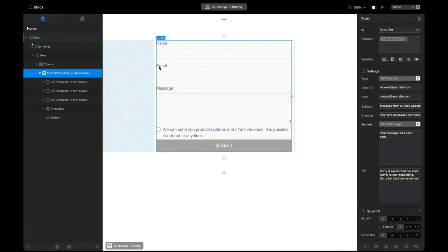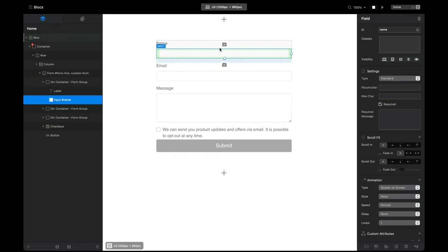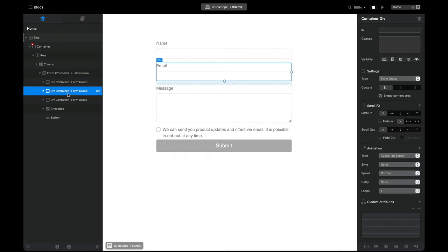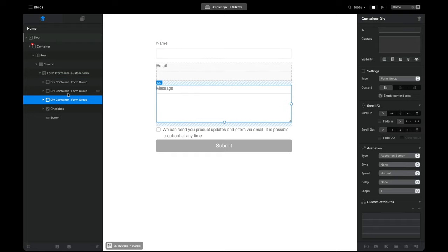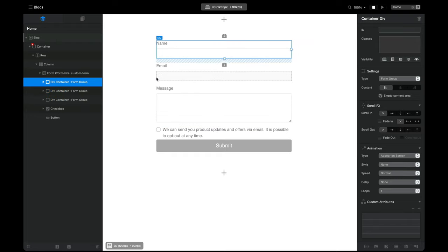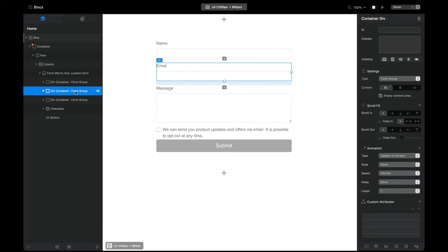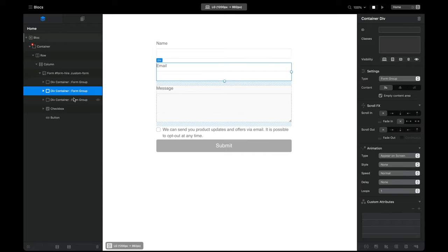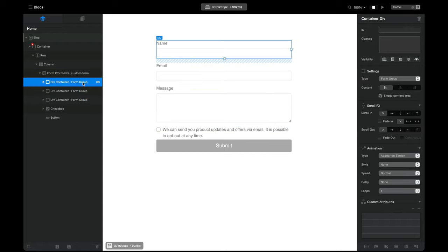One thing I want to mention: when you're adding new elements into a form, it's a really good idea to make sure you're selecting the form groups in the layer tree on the left. It keeps things nice and tidy, stops inputs from being nested inside other inputs, and makes it really easy to edit and change things later on. Make use of the layer tree to select items when adding more elements to your form.